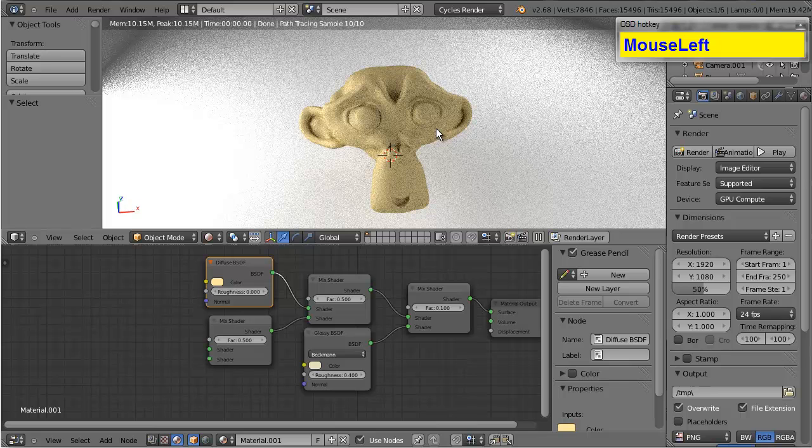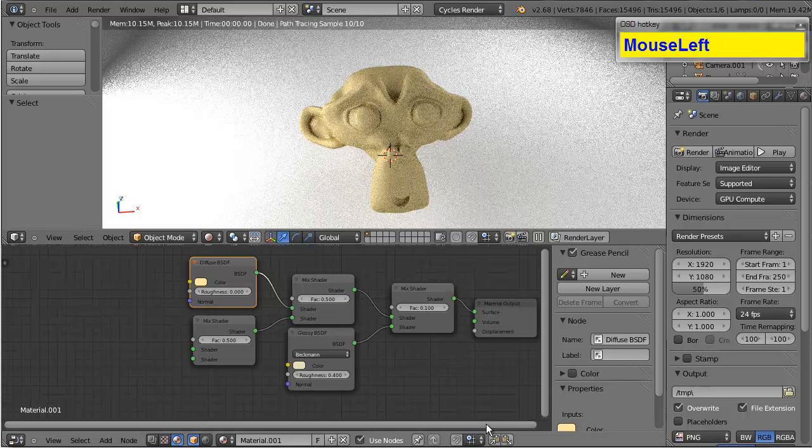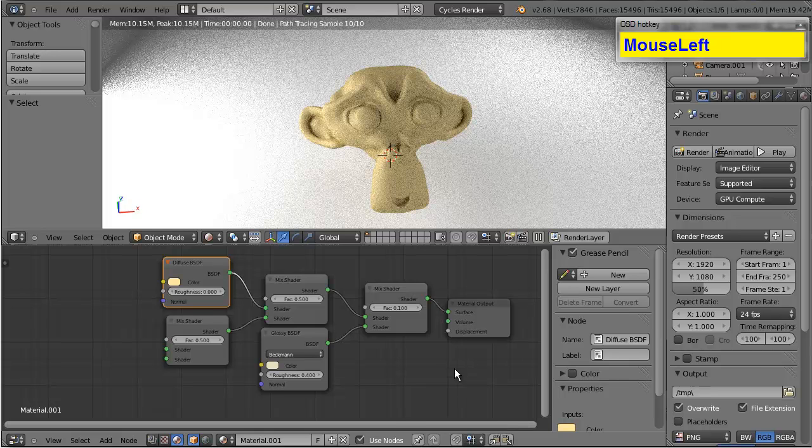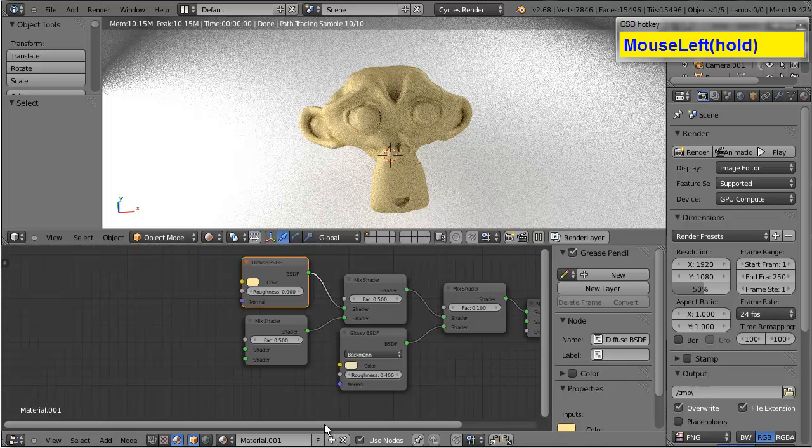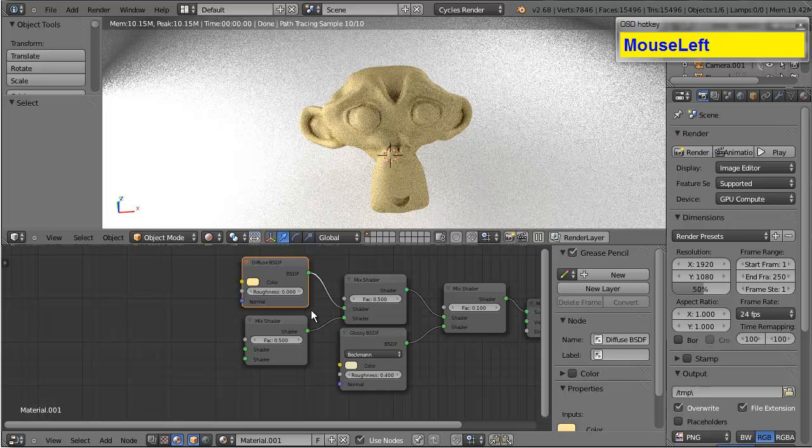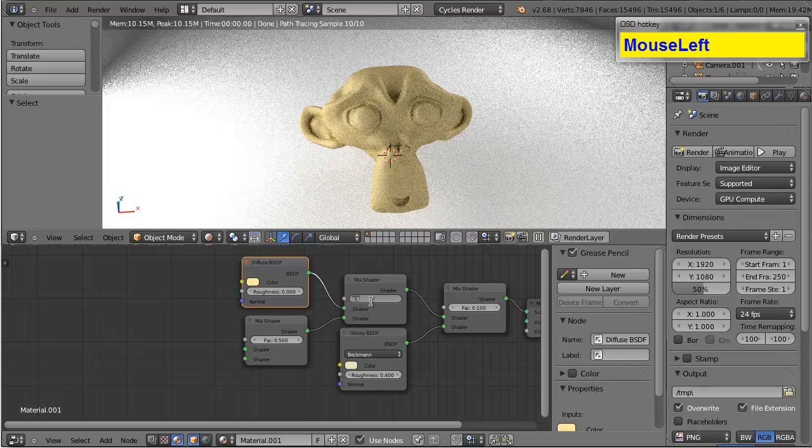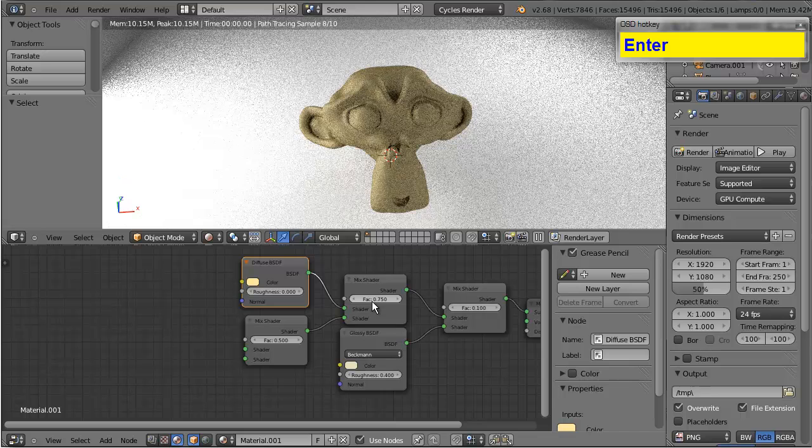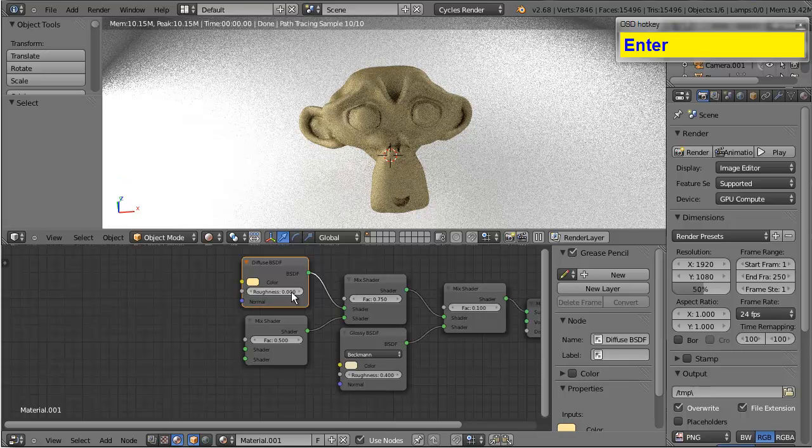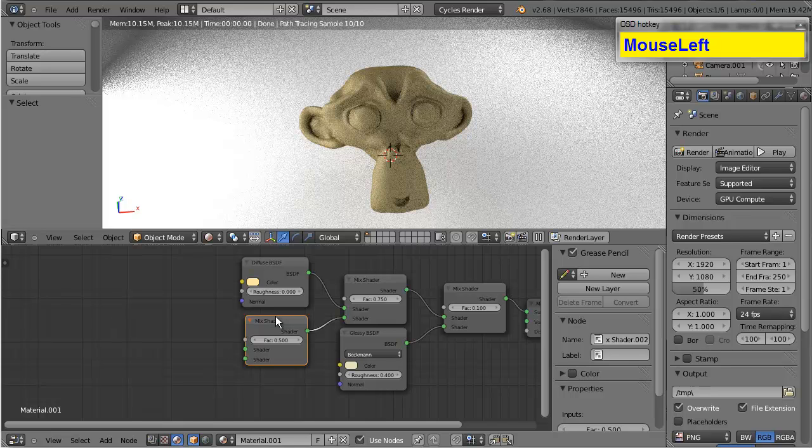This will give us our initial color to work with. Now, by using these mix shaders together, I'm going to be mixing several different colors to get the result that I'm looking for. Skin isn't actually one solid color. It's several colors mixed together to produce an effect. Skin also has pores, which I'm going to be doing later on with the displacement for the material output. But, we've got our initial color here with the diffuse. Now, I'm going to set the value of this to 0.75. So, it's less diffuse and more this mix shader. Or vice versa. I don't know which it is.